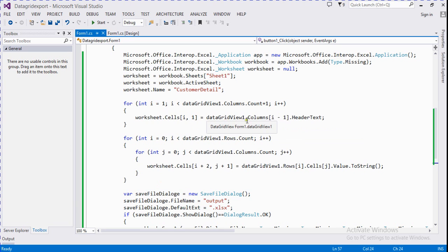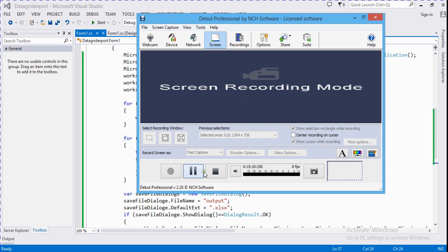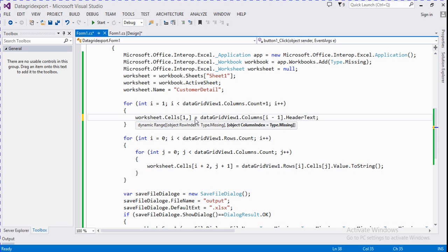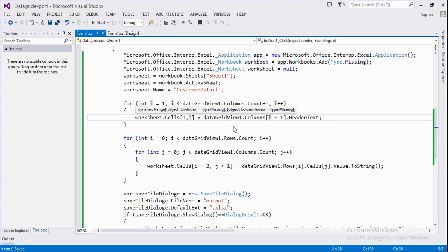To fix the missing headers, we correct the loop to use dataGridView.Columns[i - 1].HeaderText and check the columns count plus 1. We need to verify the row index and column index variables. Now we run the application again.